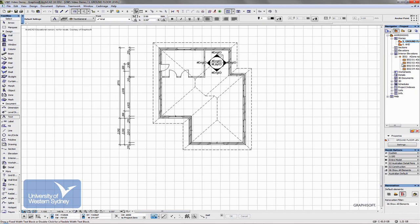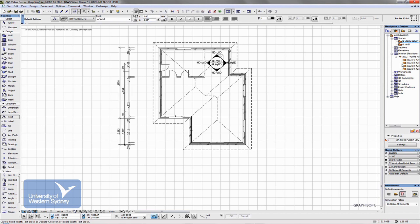Without necessarily telling ArchiCAD to change any of the settings. So it's a fairly dumb jump. That is, ArchiCAD will leave the scale the way it is, will leave the layers the way they are. We're not asking it to remember anything about this particular drawing. All we're doing is jumping from one view to the other.